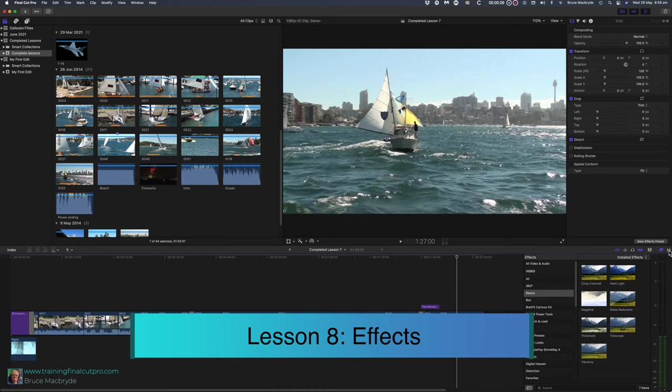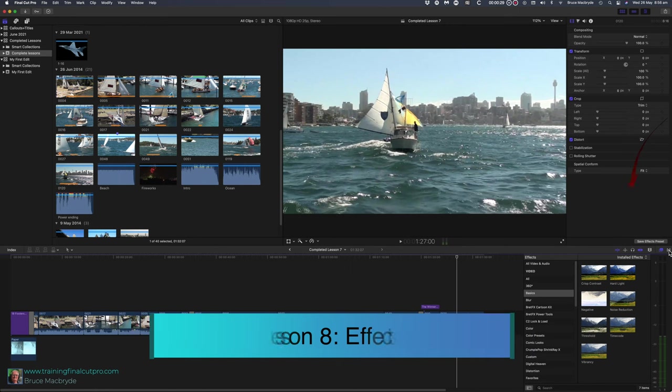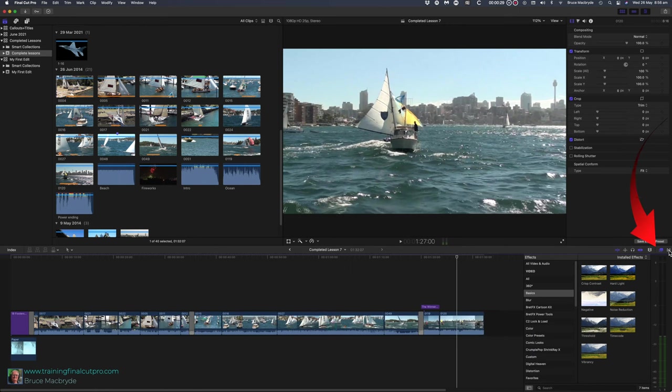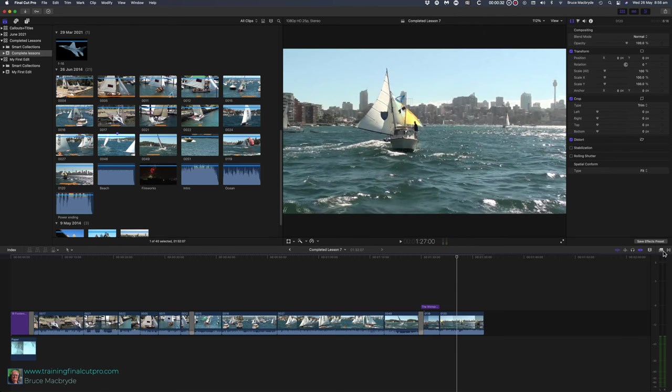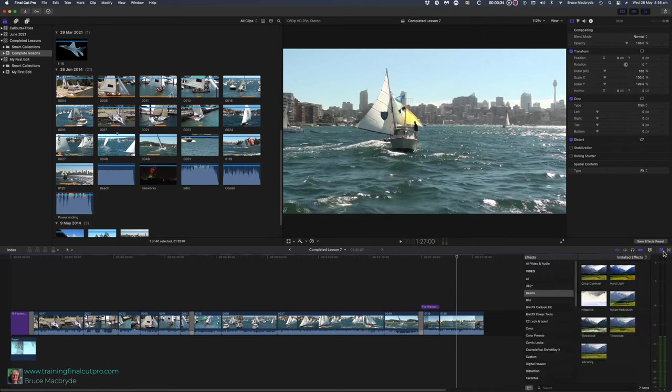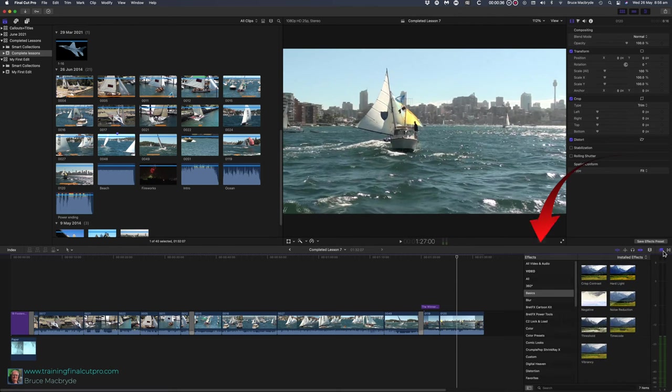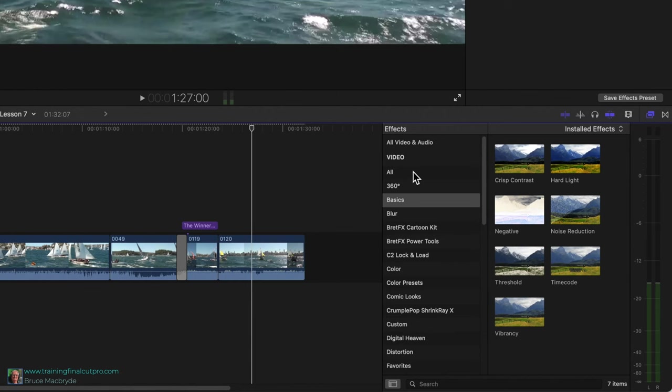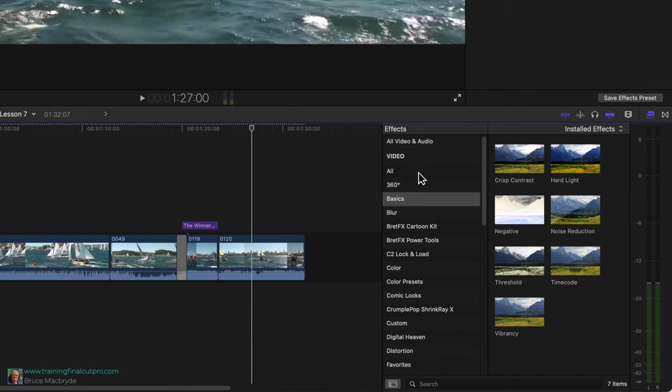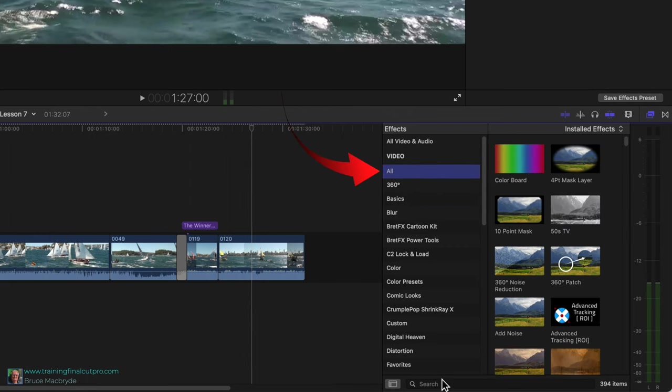Effects are selected from the far right of the menu bar next to the transitions button. They're visible when the button is blue and hidden when it's white. You'll see a sidebar with subheadings. Again I'll have different items than on your computer. If you've selected all you can type a term in the search field at the bottom.